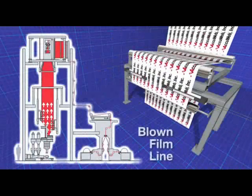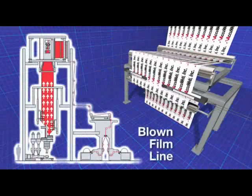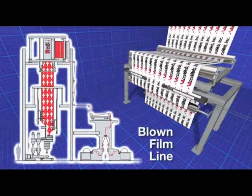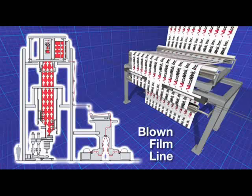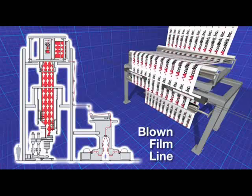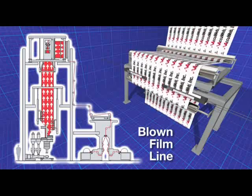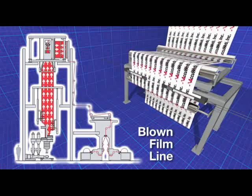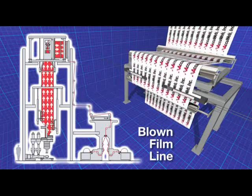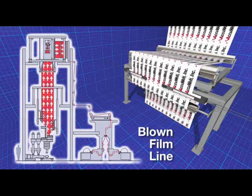Maintaining correct web width is critical in converting applications. Other companies make single-purpose motorized web width detectors that are expensive and a headache to calibrate and maintain.